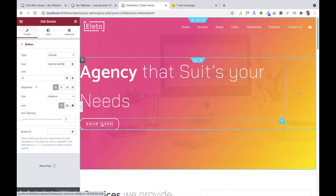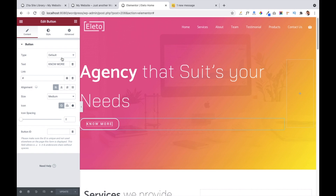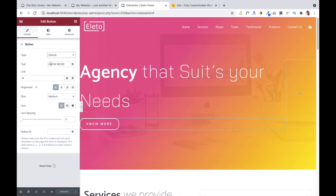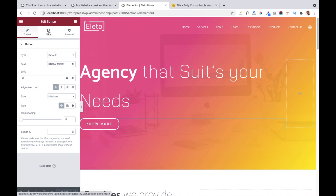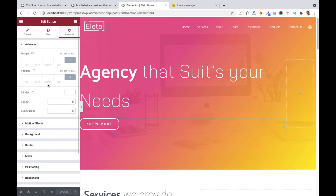Now let's look at the button module. You can use this to show or create a button on your website and link it to any particular page. The type is set to default — you also get info, success, warning, and danger options. You can write your own text for the button and add a link to it. Alignment and styling options are also available, similar to the text editor. The button also has a Style tab and Advanced settings, letting you create a very beautiful button.